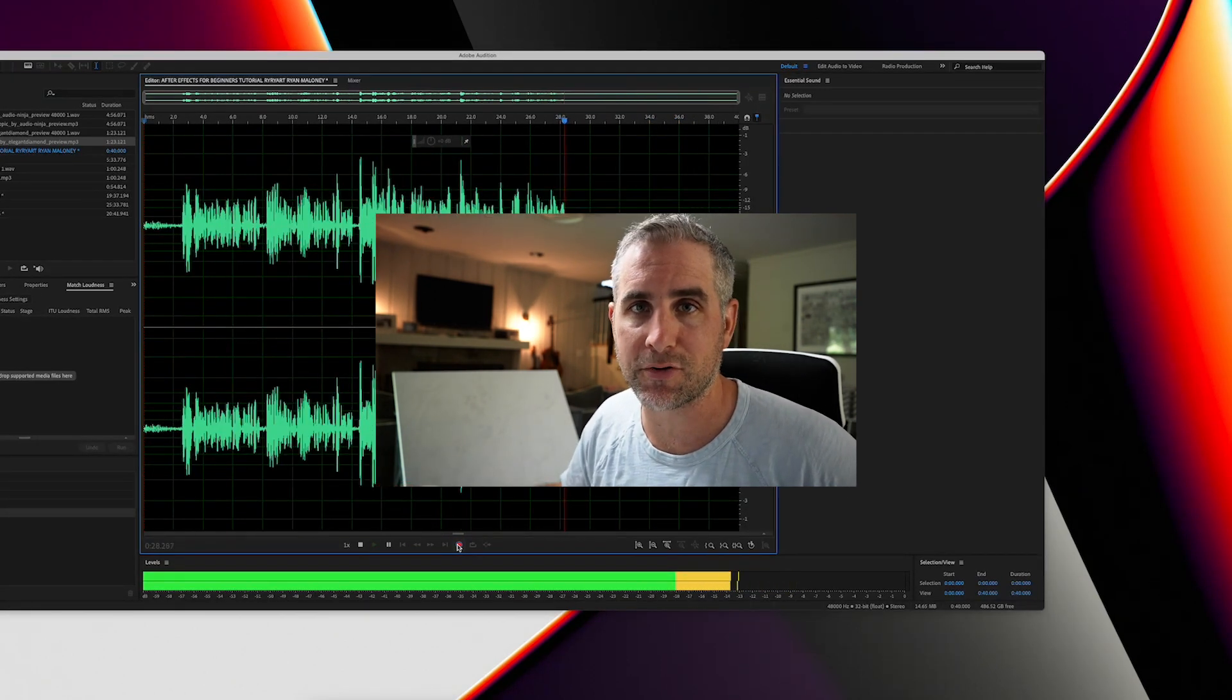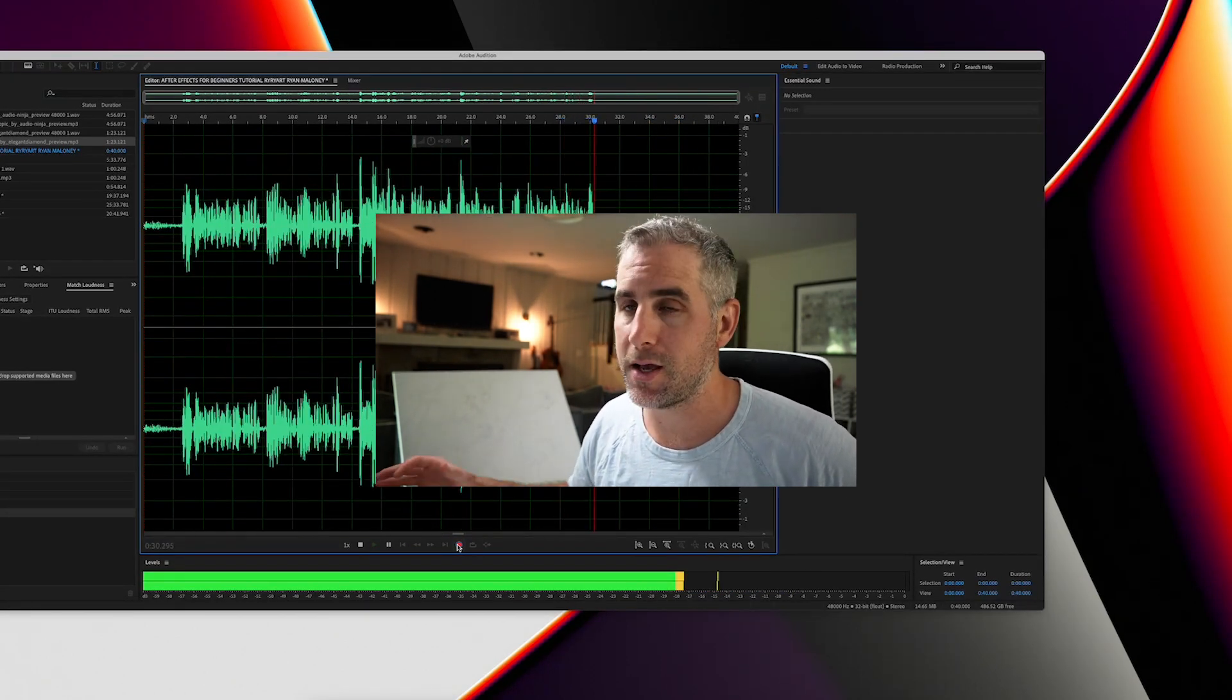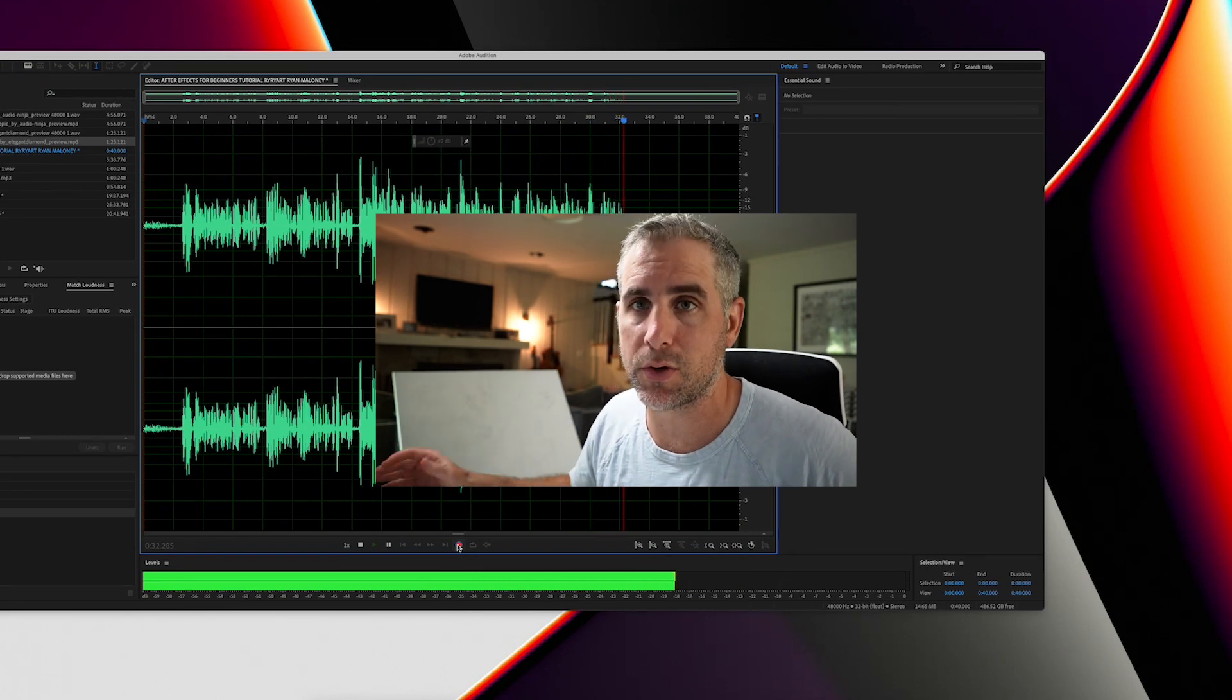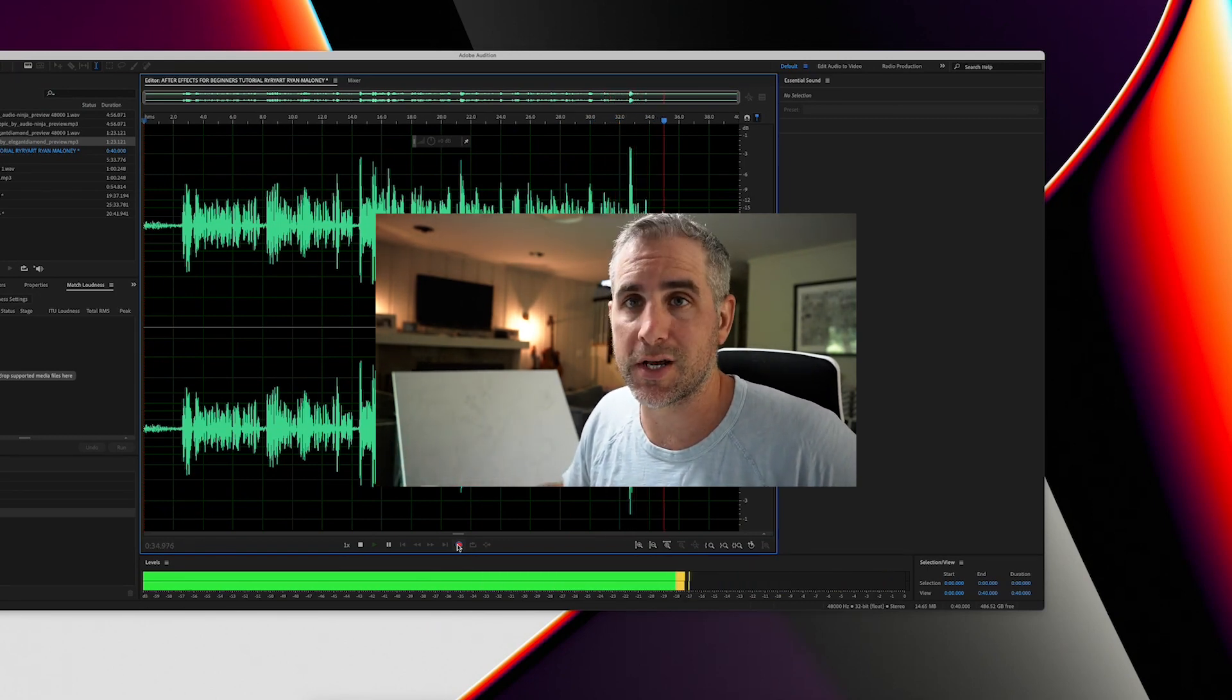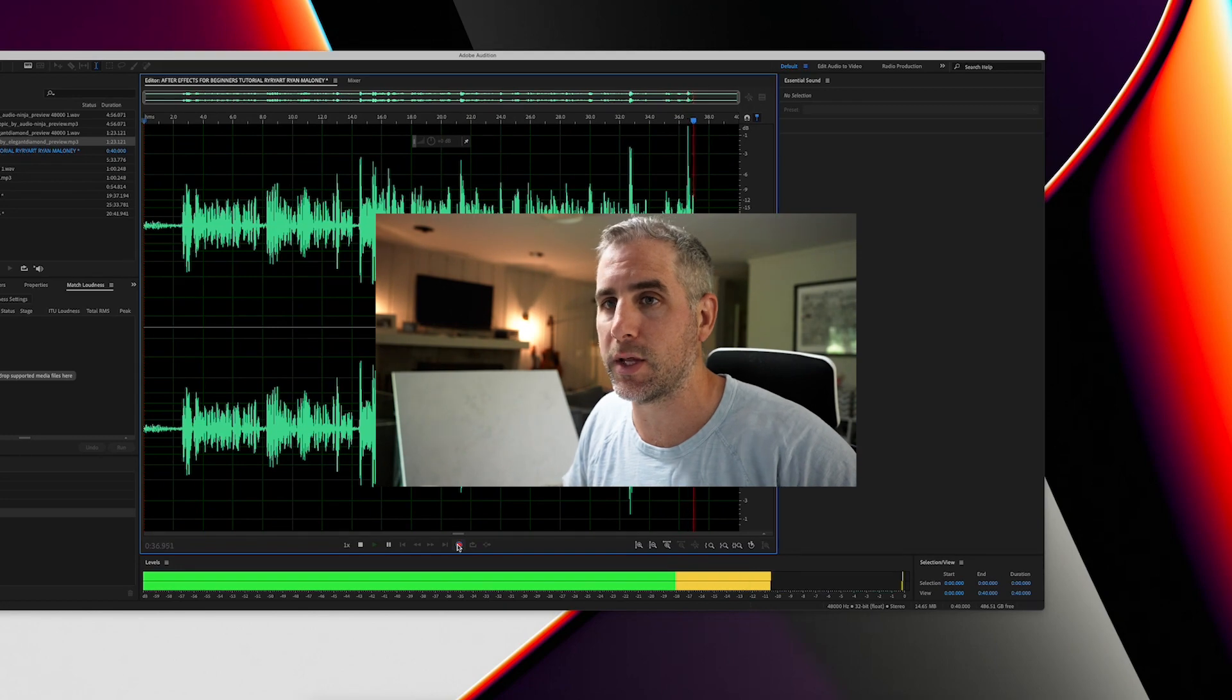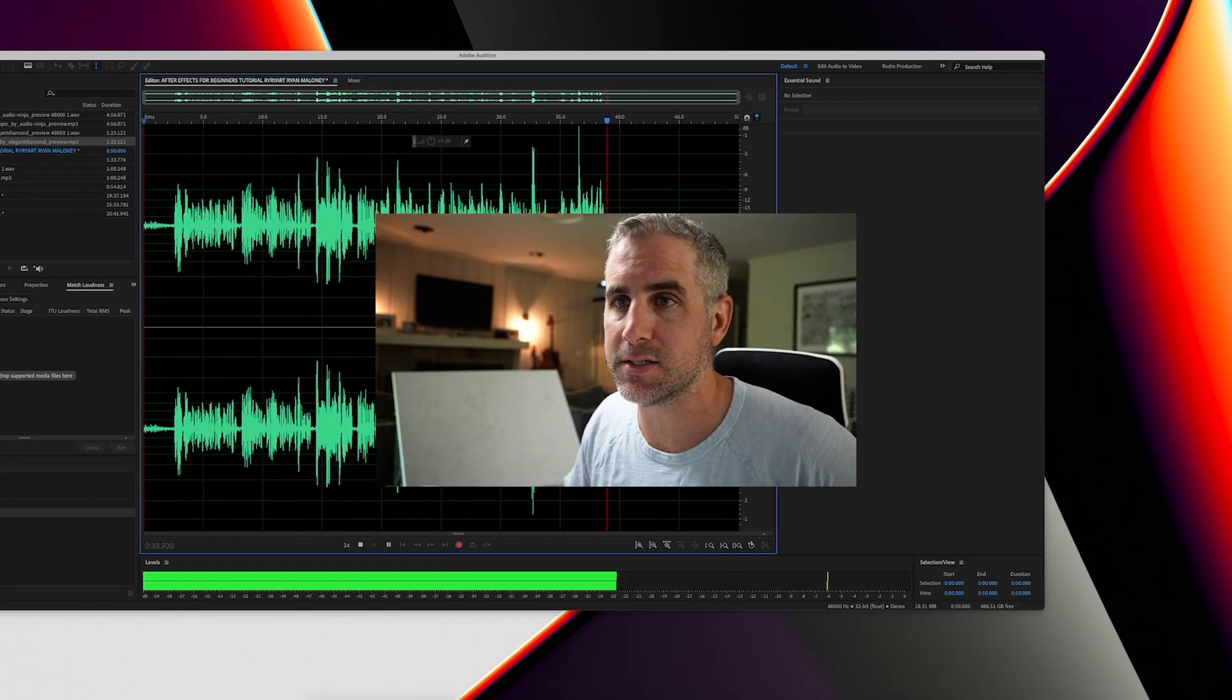So let's dive into After Effects and start moving things around and getting comfortable with After Effects so you can make cool stuff for yourself or for clients. Let's open up After Effects.